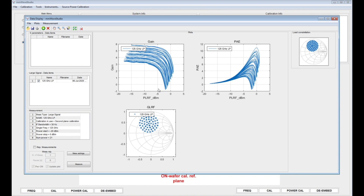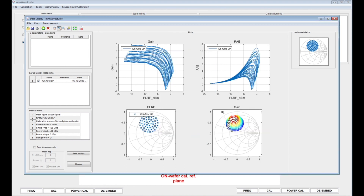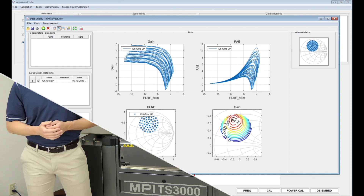Now we can plot the load pull contours at the desired gain compression point. We can also plot the contours for various other parameters as desired.